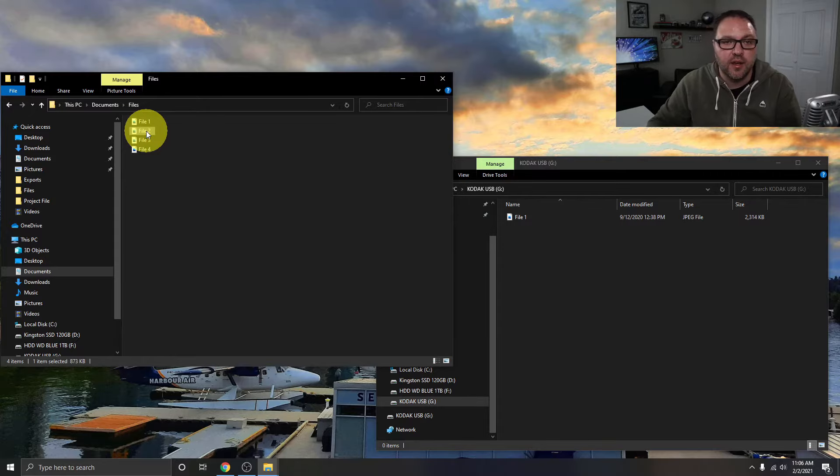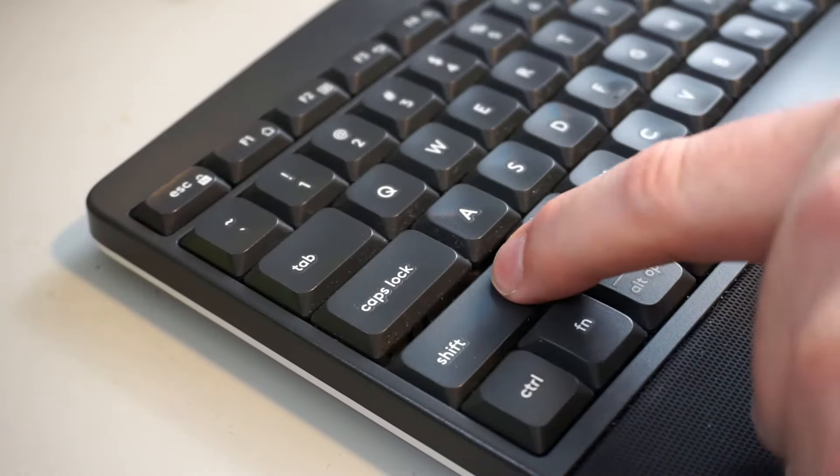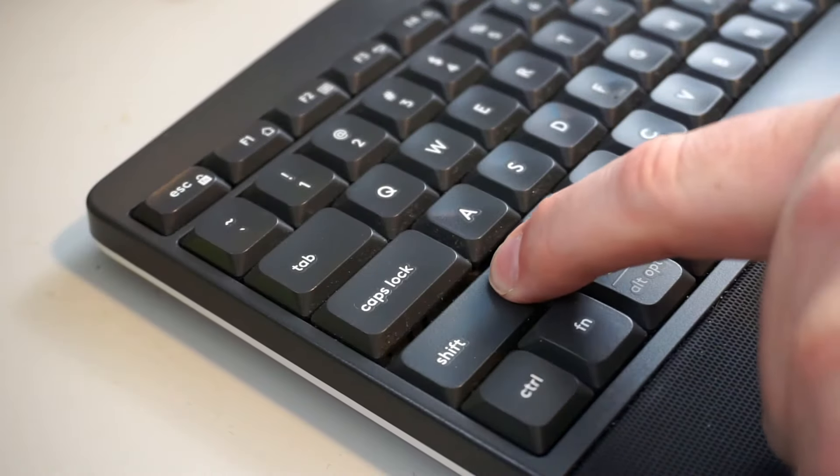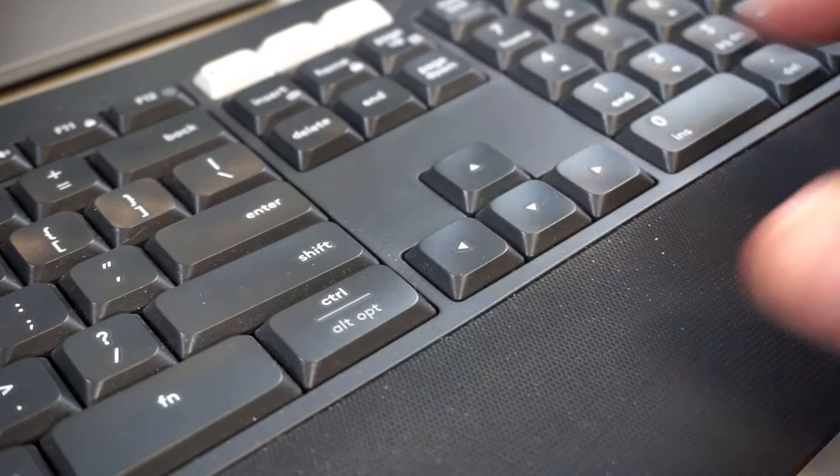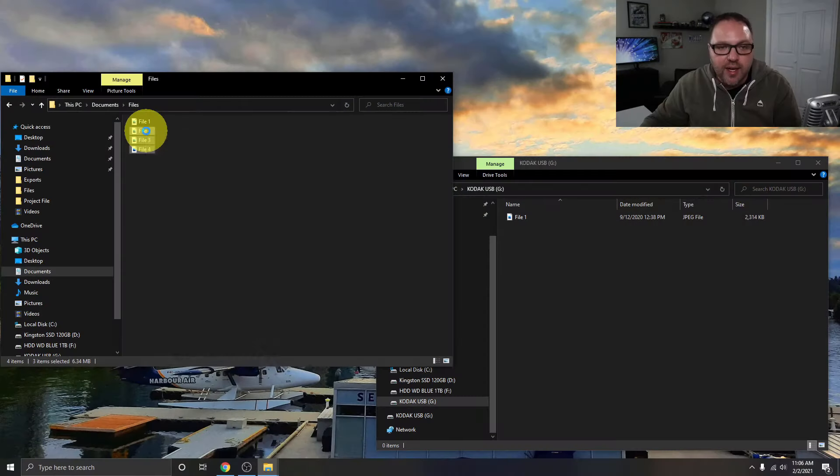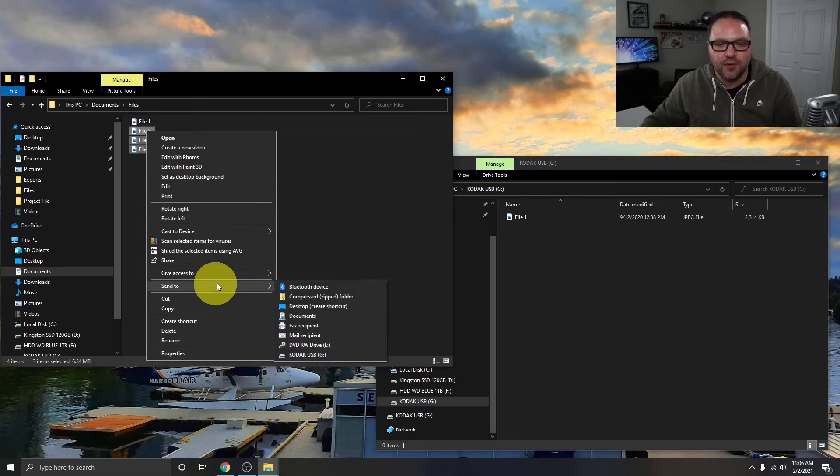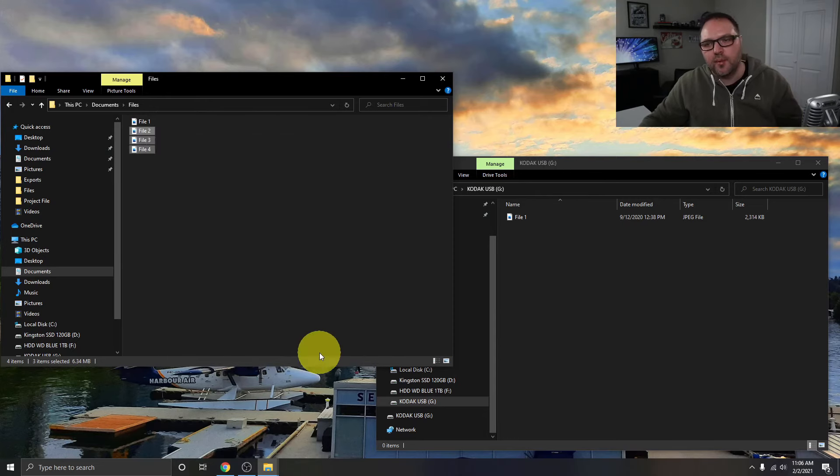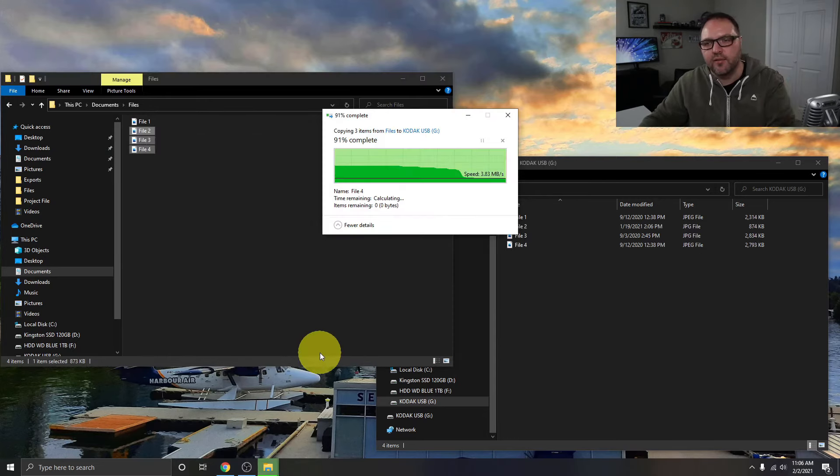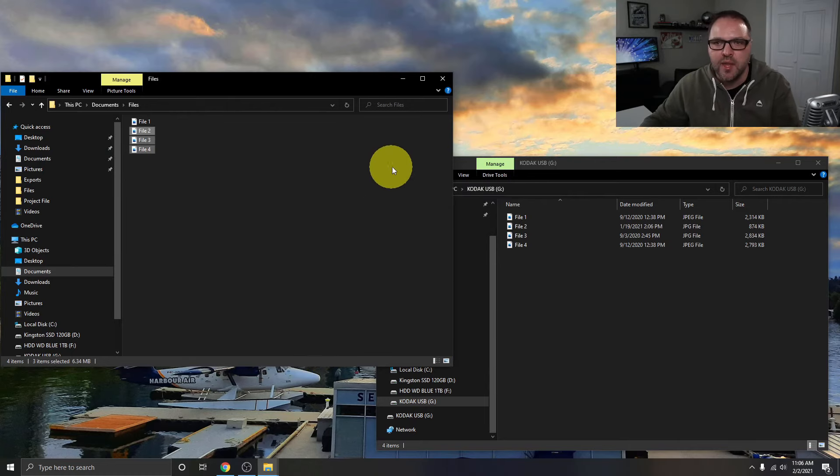Now again, if you want to do this with multiple files, just click on file 2, we're gonna hold down our Shift key and use our arrows to highlight three files. We're gonna right-click on it and we're gonna go to Send To, Kodak USB, and it's gonna copy all three of those files over. So we've got all four of them there now.